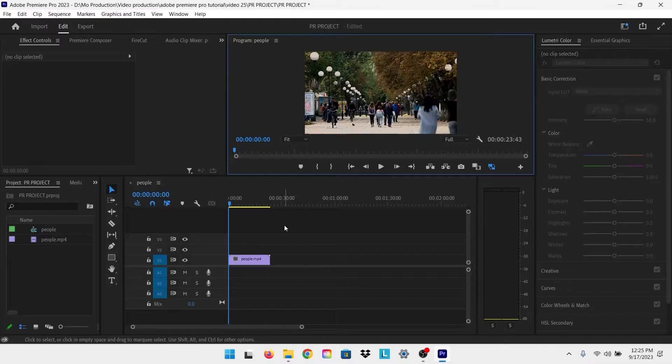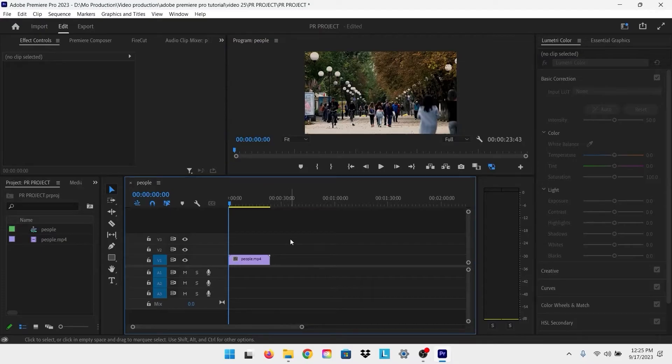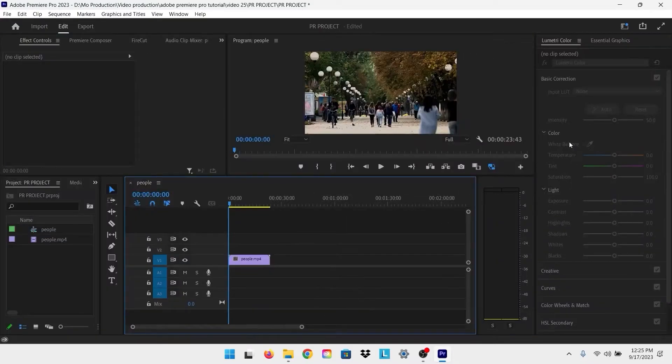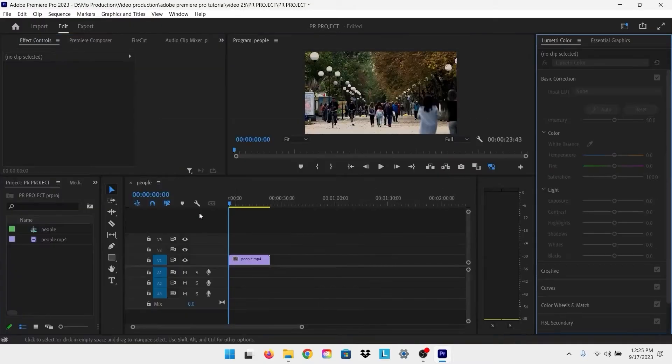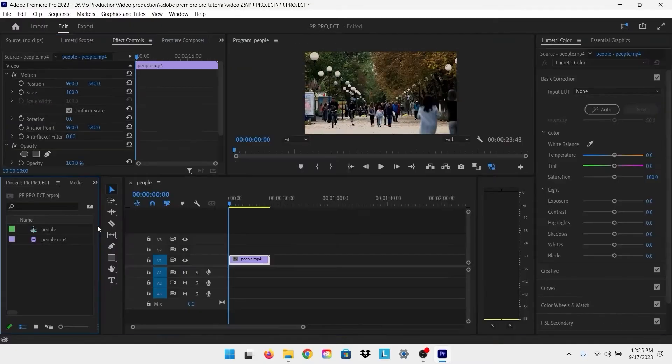You can use it for all panels. For example, just go to the timeline and press the delta key, or the color panel and press the delta key, or any of the panels. Just press the delta key and it will bring you to full screen preview.